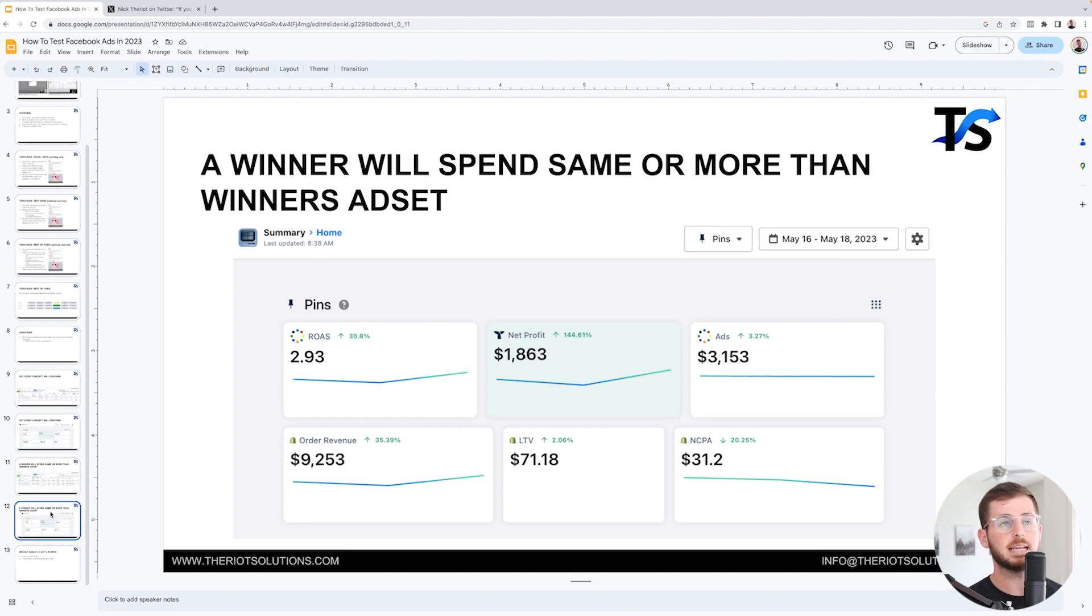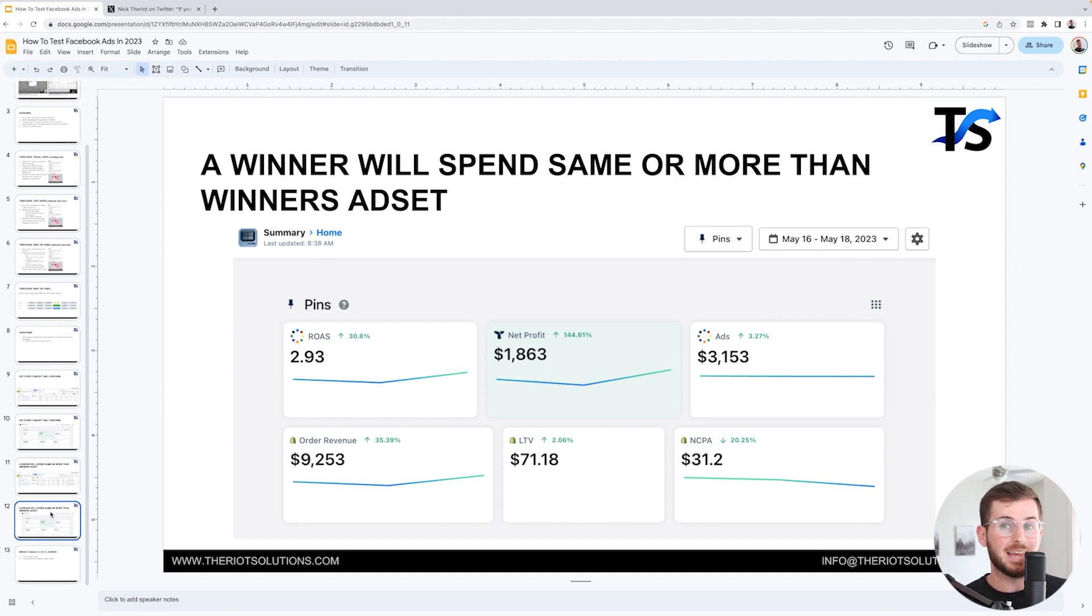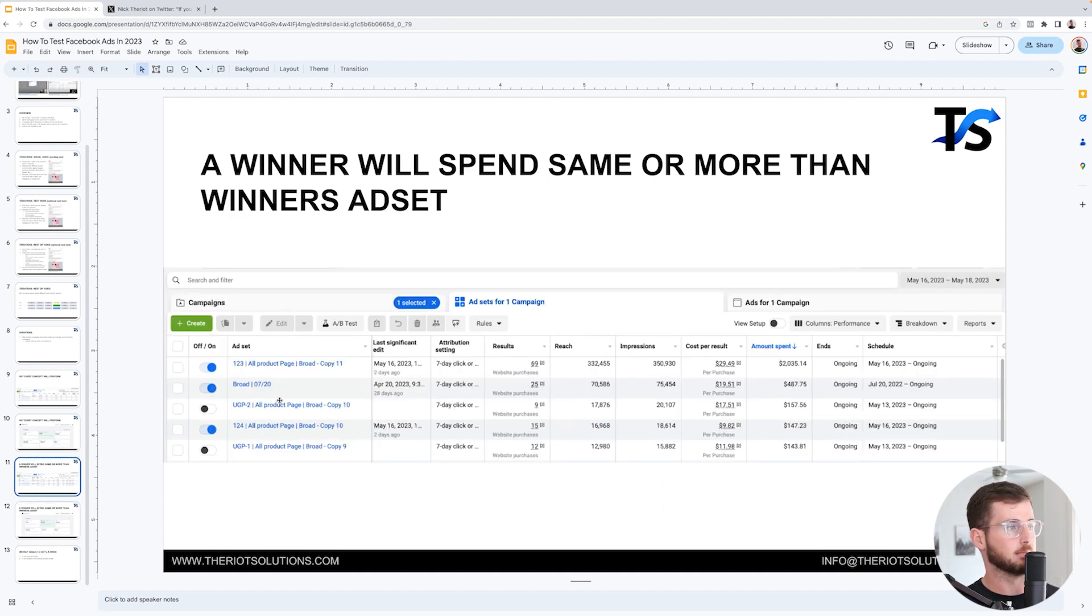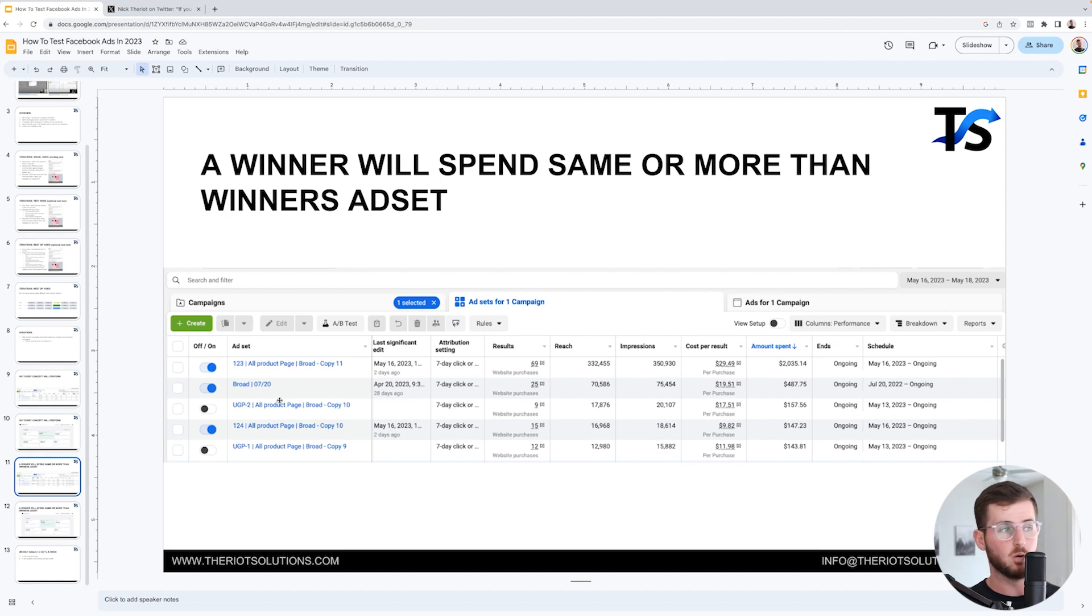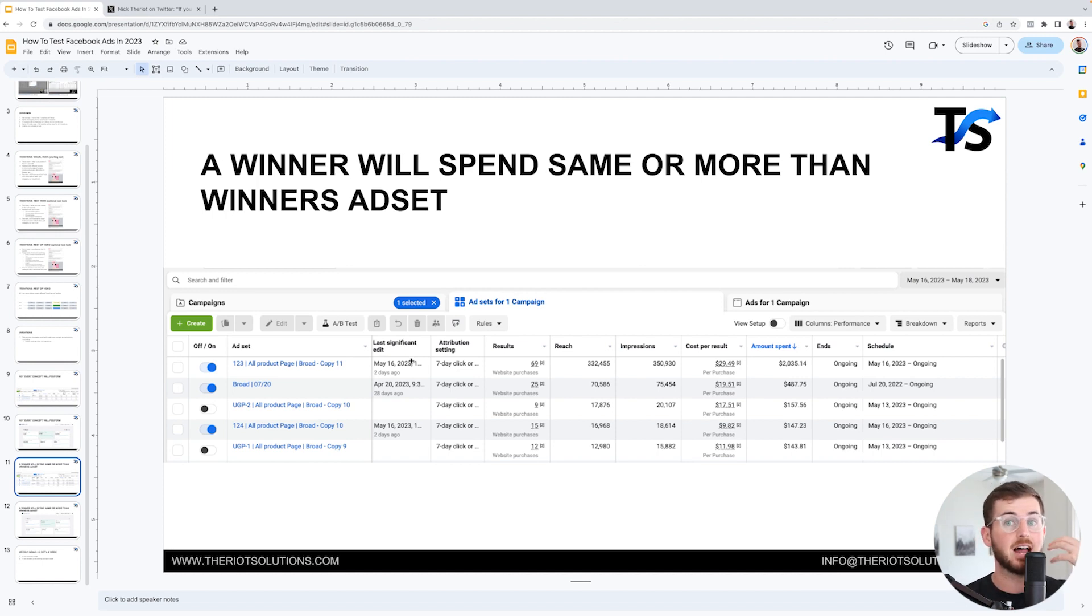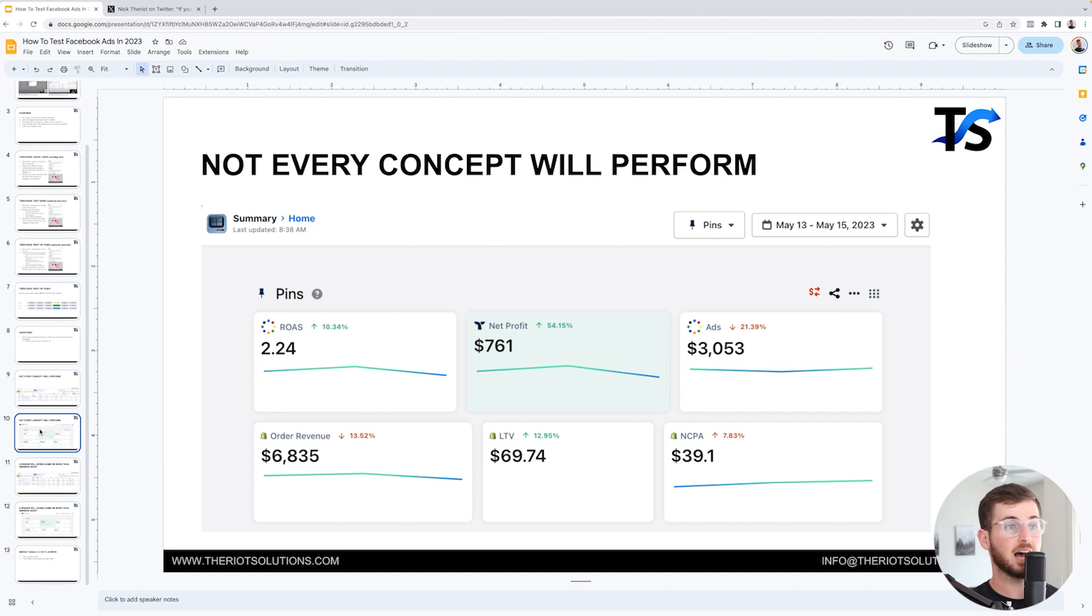I don't need an attribution software to tell me anything in this case, if I'm running the account like this where it's one CBO campaign, I'm just launching a new ad set. The ad set takes off - cool. The ad set doesn't take off - cool, I'm turning it off. Why do I need an attribution software? It does nothing for me. And it took me a while to realize this.